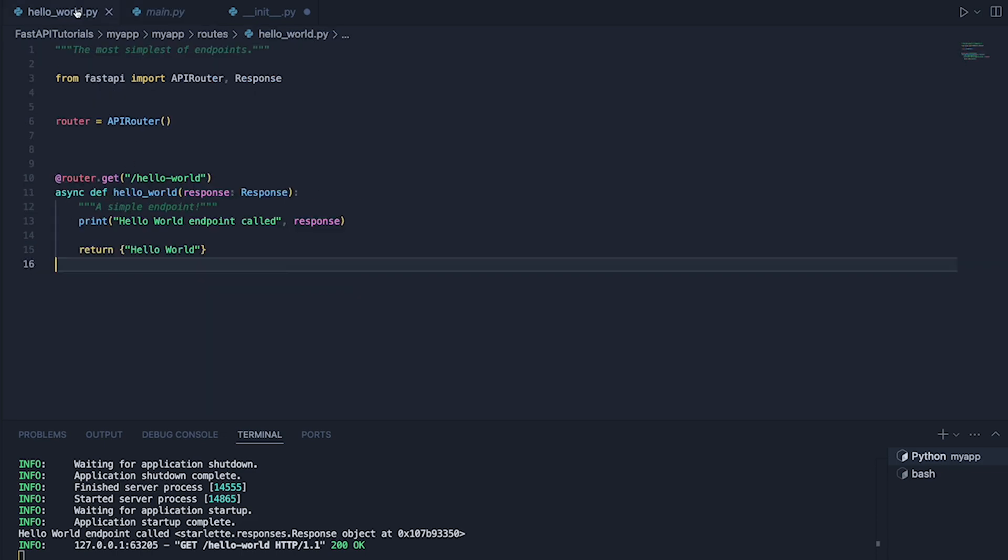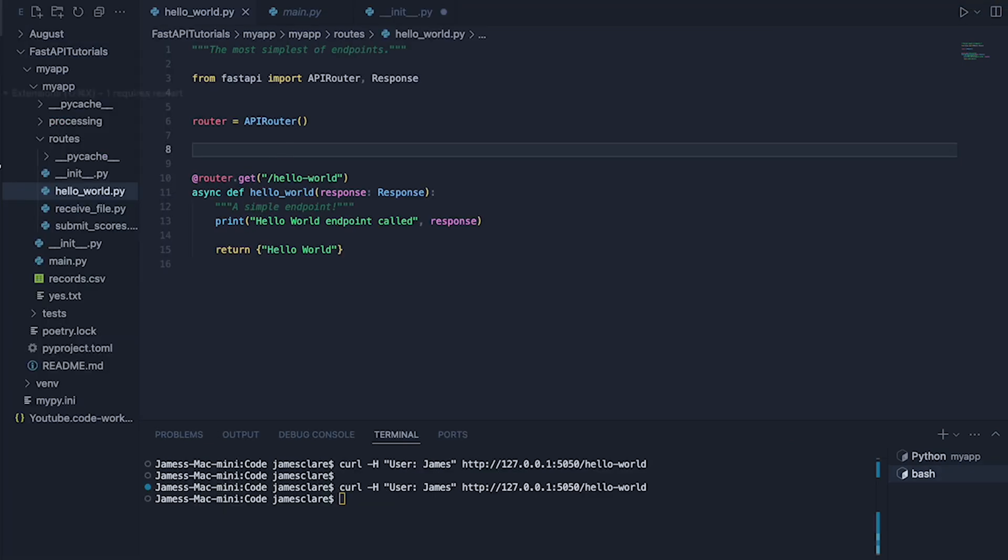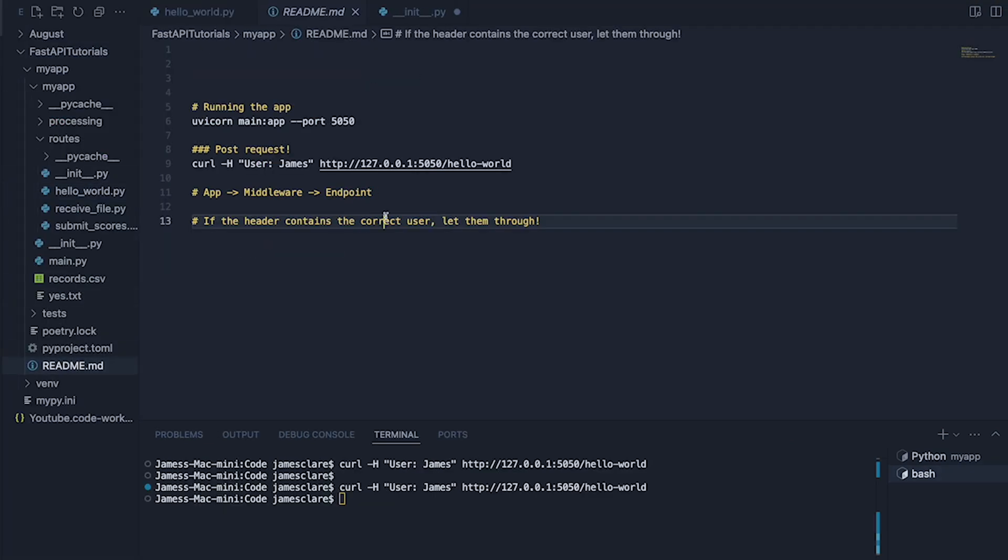I have a very simple hello world endpoint here. My API is already running and I'm going to be using this command here. I'm going to head to my readme for a second.